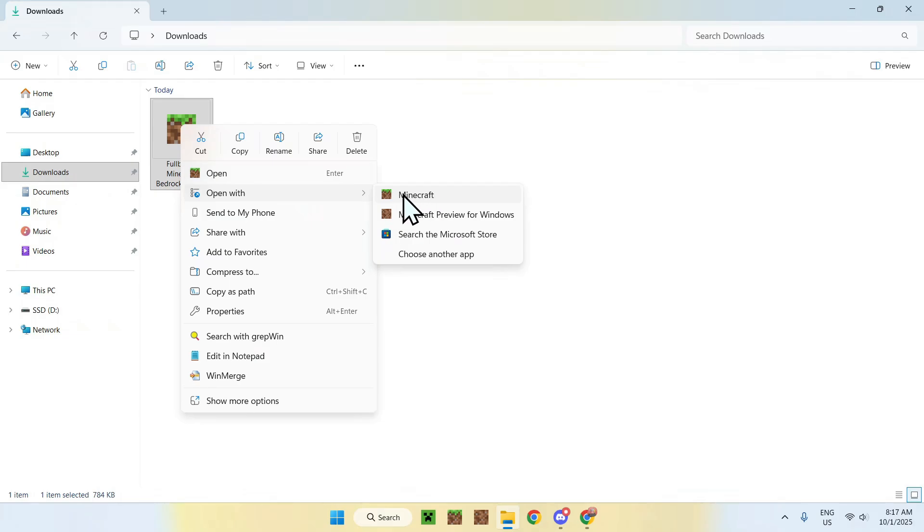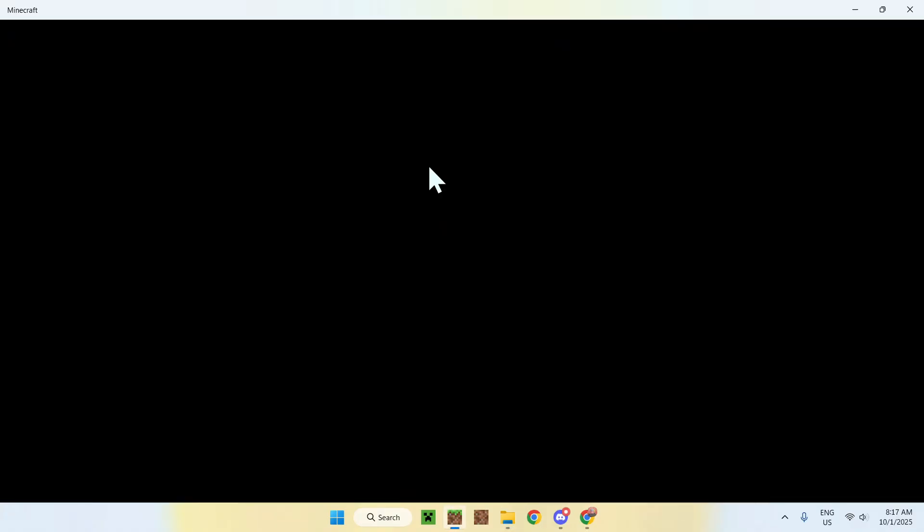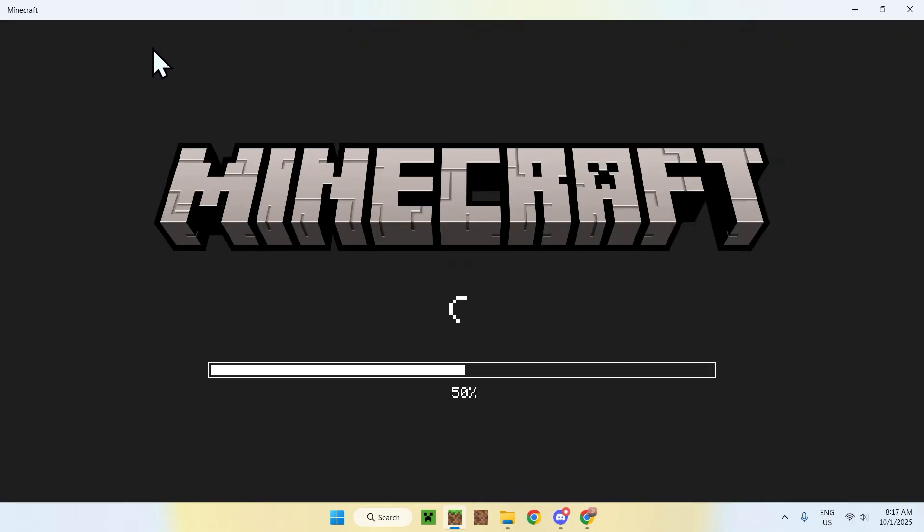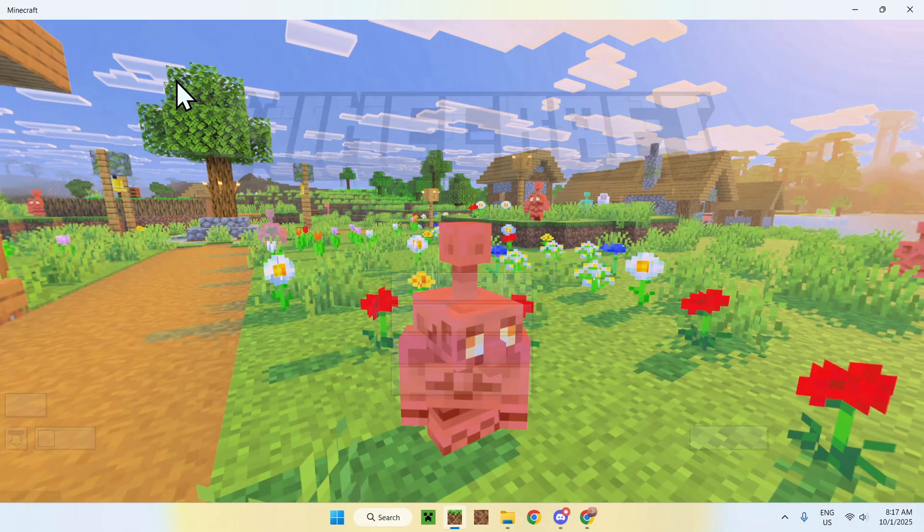You'll see something with Minecraft if you long press or right-click the file, and the idea is just to find Minecraft somewhere and click it. This will open up Minecraft, and this is Minecraft Bedrock, so it will just load up, and then you'll see that the file gets imported to the actual game.